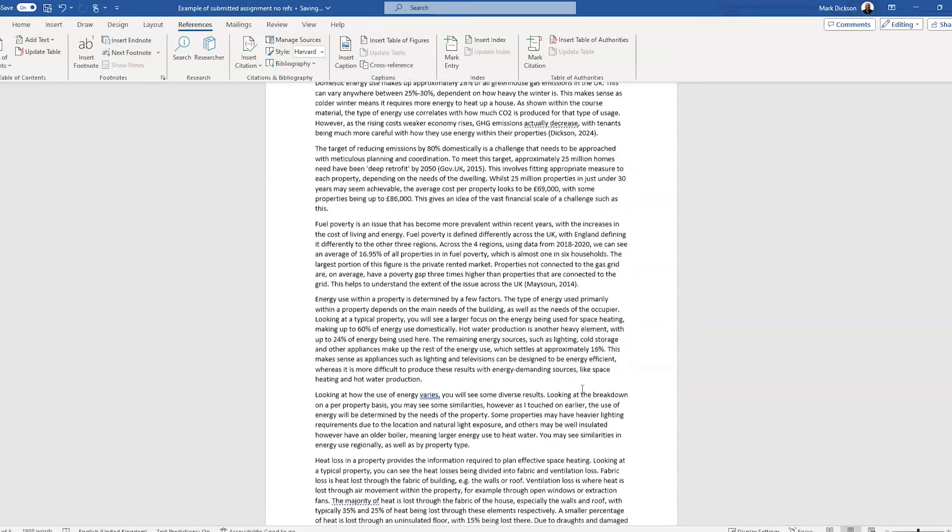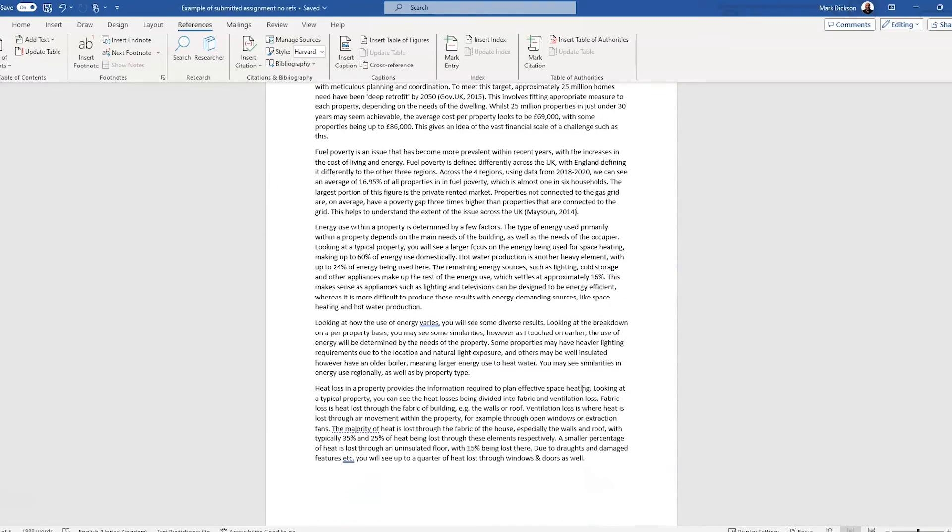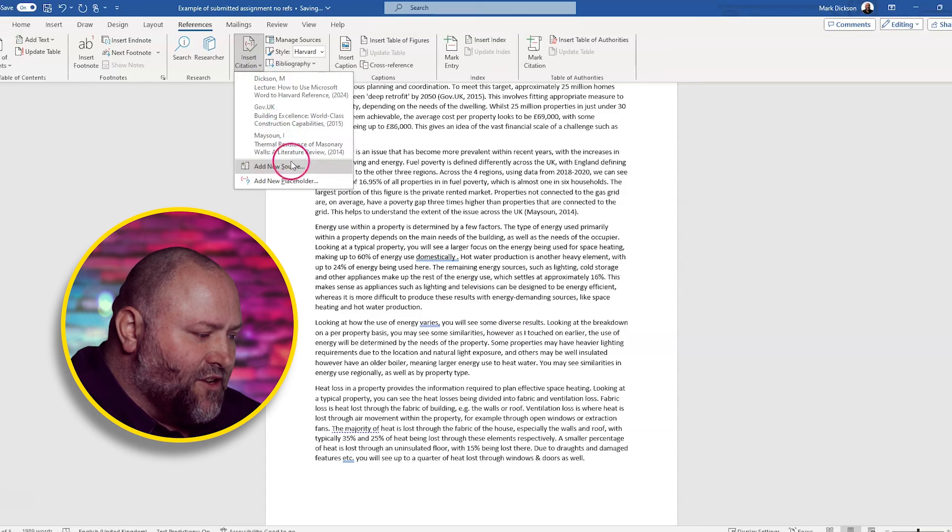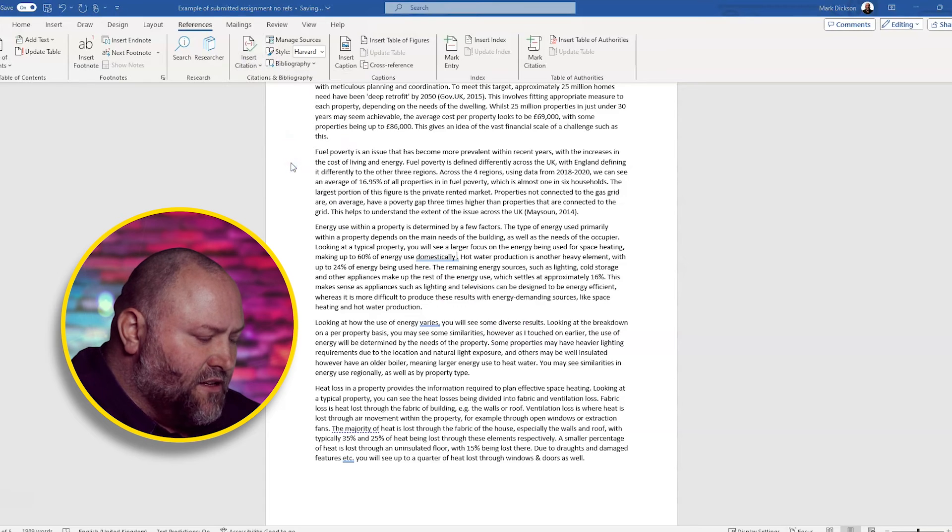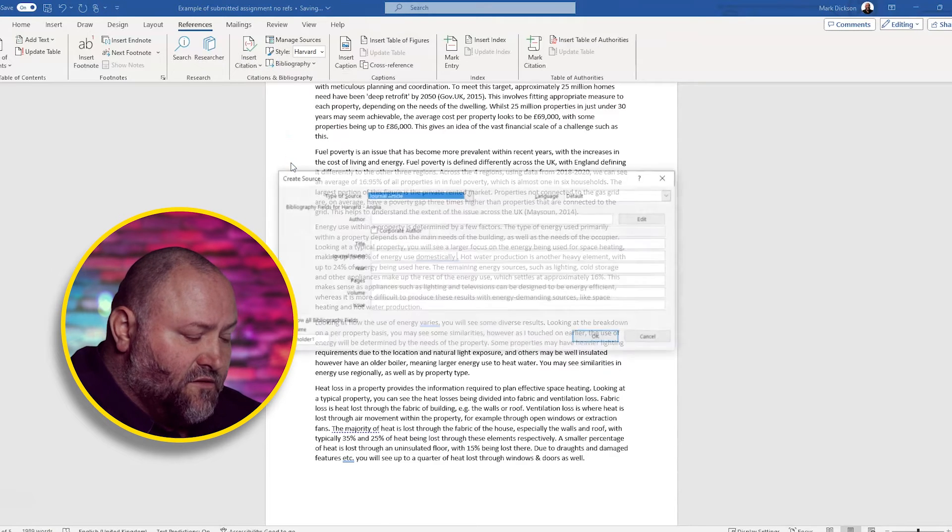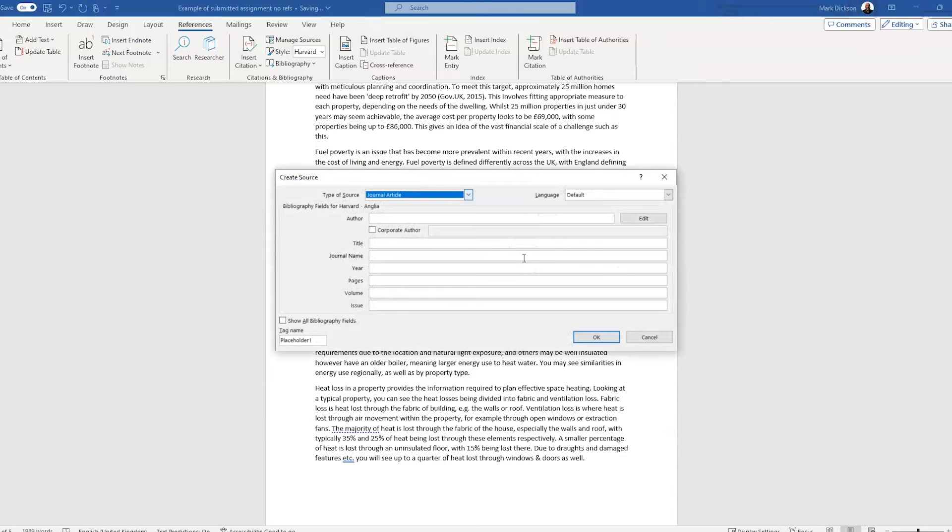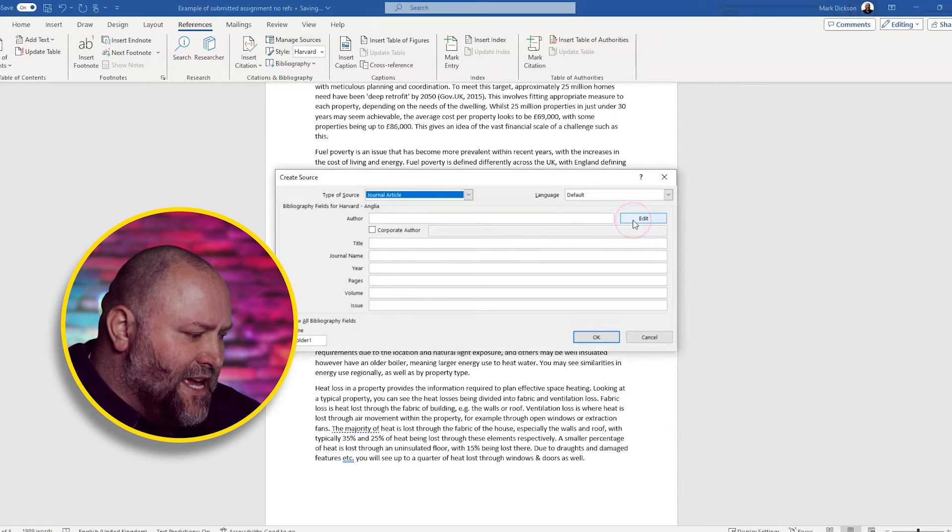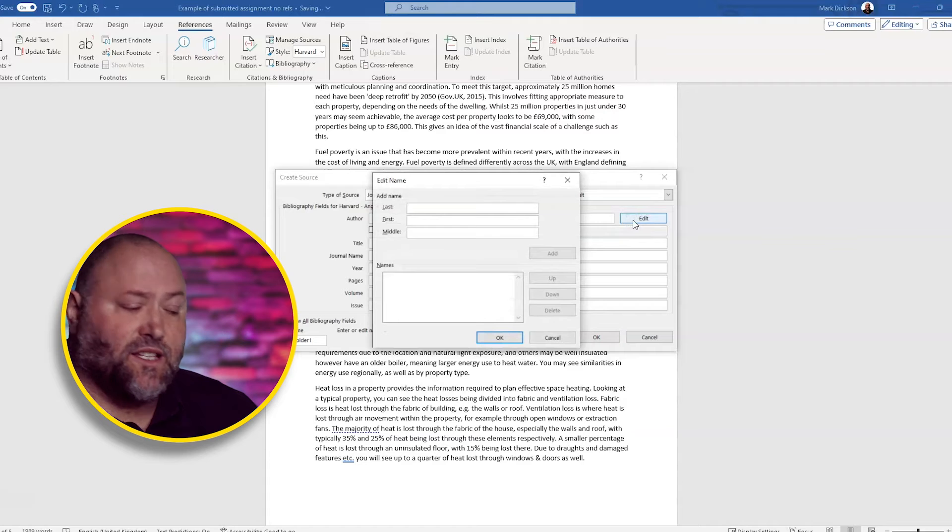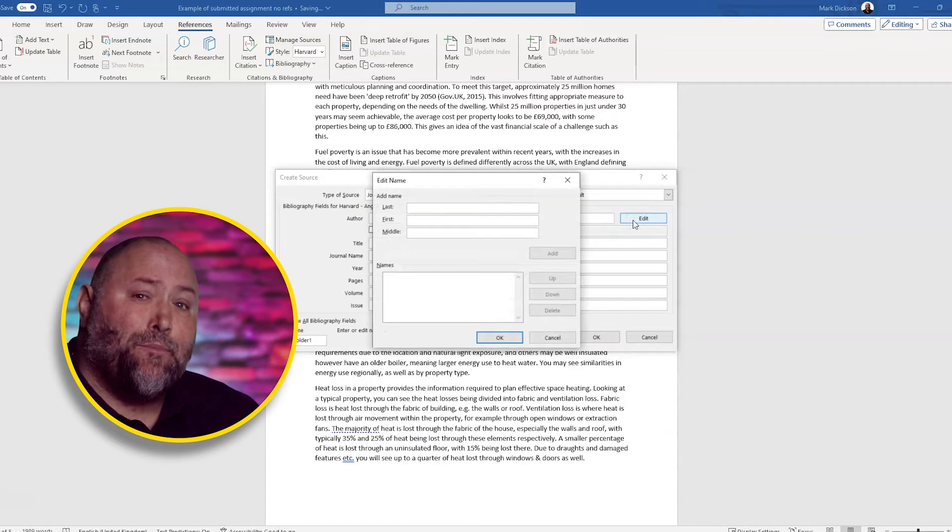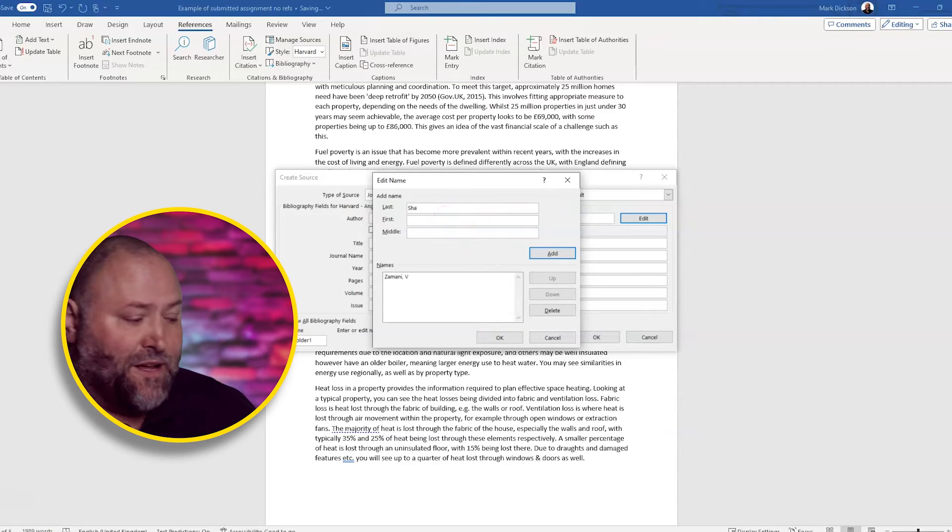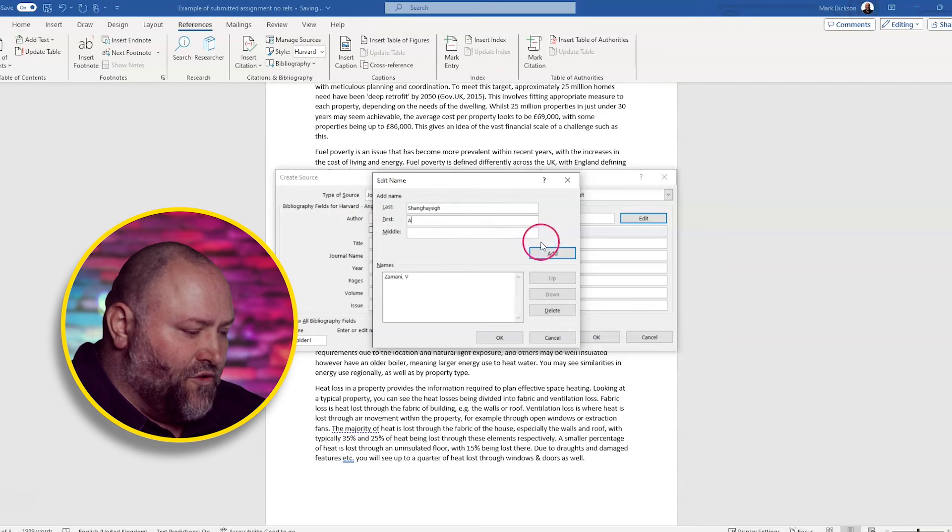For a print journal, the process is much the same as for an online journal. The only difference is you don't need to add the URL. So again, we go to insert citation, add new source. It's a journal article, but this time we've got multiple authors. So we click in the author field and click edit. And we put in each of the authors as they appear in the source, not alphabetically, and we add each author.